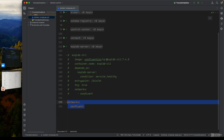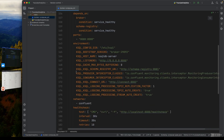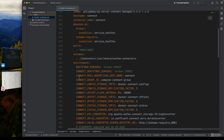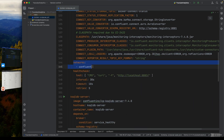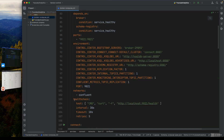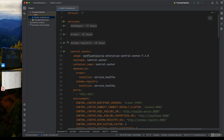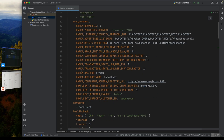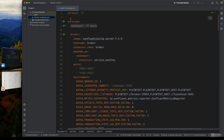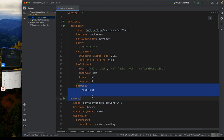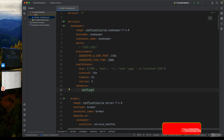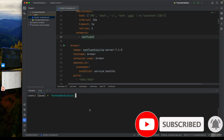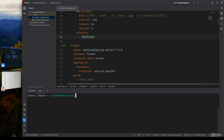All services are running on the same network. Let's double check - the Control Center is on network 'confluent', the broker is on network 'confluent', and the Zookeeper is also on network 'confluent'. Good, all confirmed on the same network.